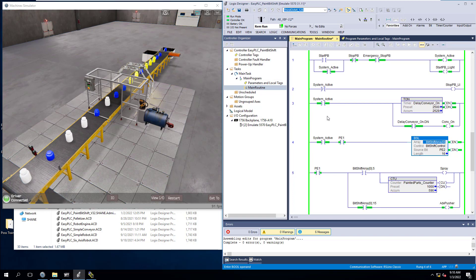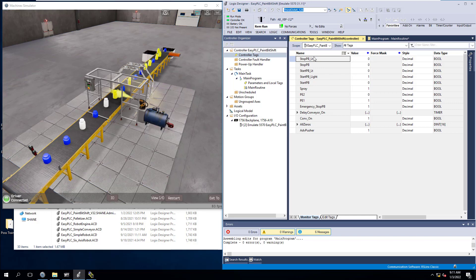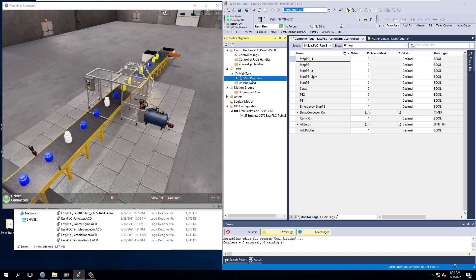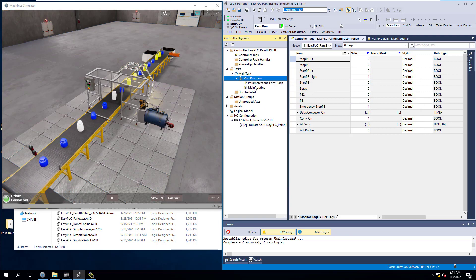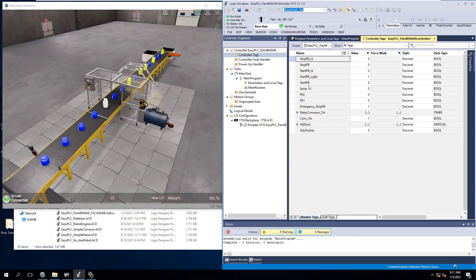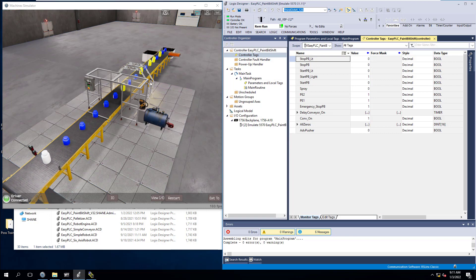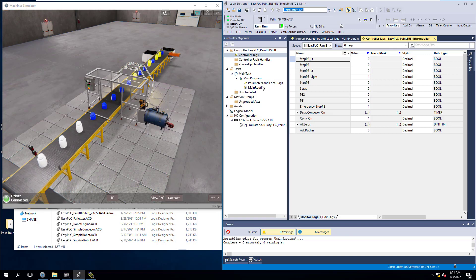One thing to note: if you're using EasyPLC's machine simulator, make sure all your tags are going to be controller tags instead of program level. The ones communicating through my OPC topic are going to be controller level. That's very important — whatever you're communicating to the EasyPLC program or the machine simulator needs to be a controller-level tag. That will help you with communication and keep you from having any headaches.